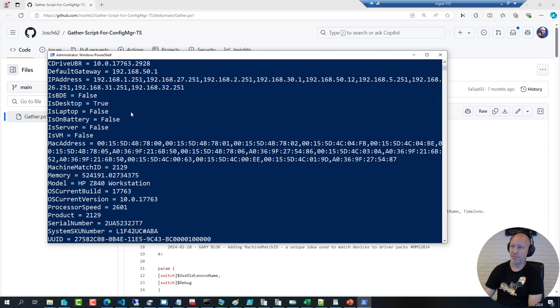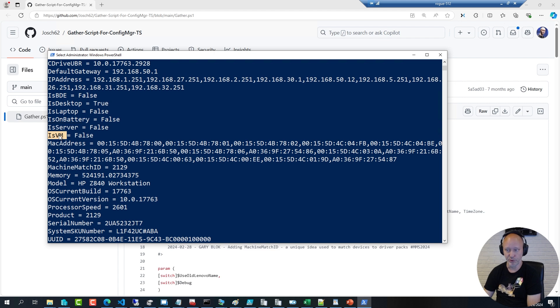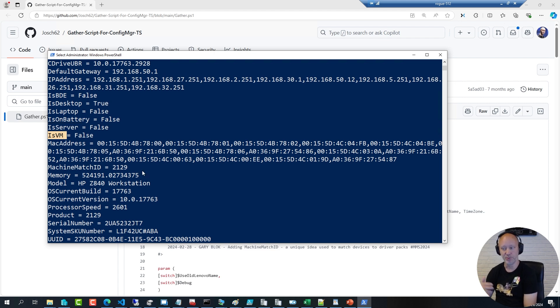Here for example you have the traditional variables: IsDesktop, IsLaptop, IsServer, if it's a virtual machine or not, and some of the other variables that this script can generate for you.